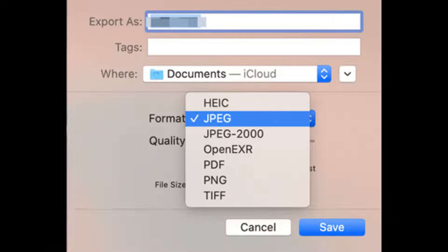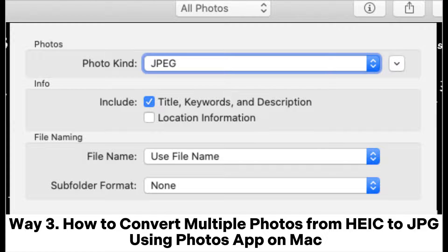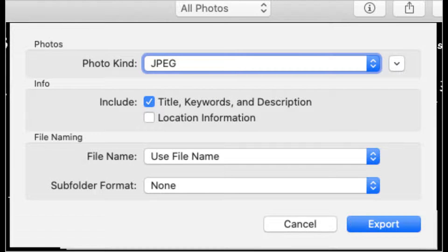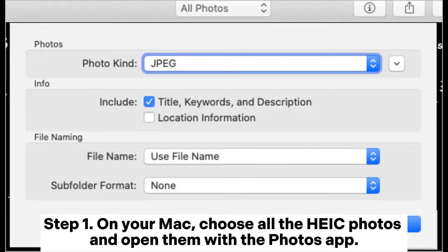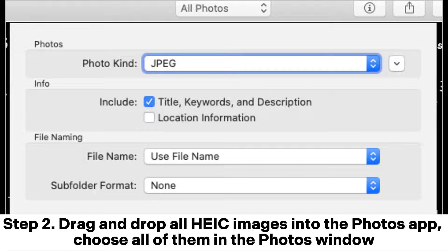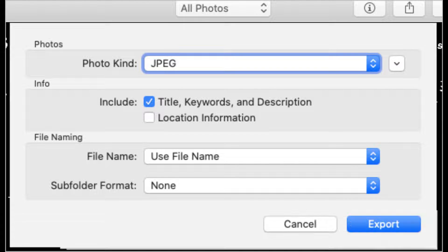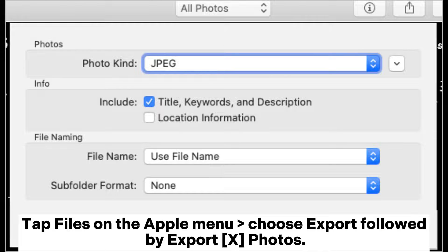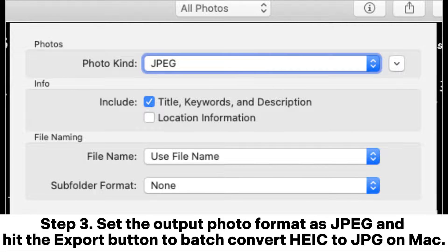Way three: how to convert multiple photos from HEIC to JPG using the Photos app on Mac. Step one: on your Mac, choose all the HEIC photos and open them with the Photos app. Step two: drag and drop all HEIC images into the Photos app. Choose all of them in the Photos window, tap File on the Apple menu, choose Export, followed by Export X Photos.